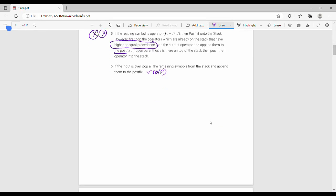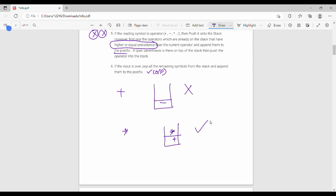Let's take two examples. For example, if plus is on the stack and minus comes in — they have equal priority, so we pop plus and push minus. If star comes next and plus is on the stack, since star has higher priority than plus, we can push star directly. In the next video, we will see two different examples. Thank you, bye.